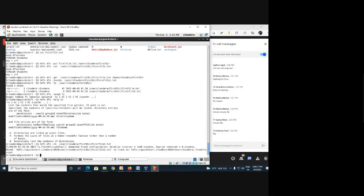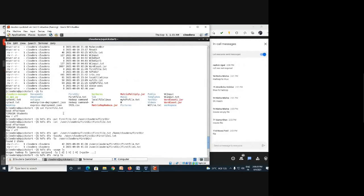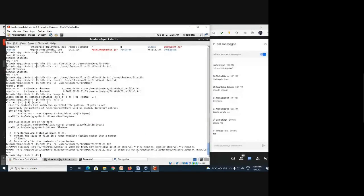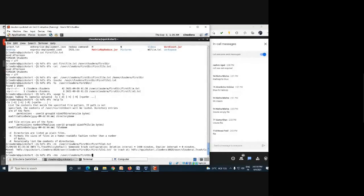You cannot remove a folder that contains files using a simple 'rm'. You need to use 'rmr' — that is recursive remove — which removes the folder even if it has files inside. Another command is 'expunge'. The expunge command permanently removes data — it does not go to the Trash folder and is deleted directly from the storage.